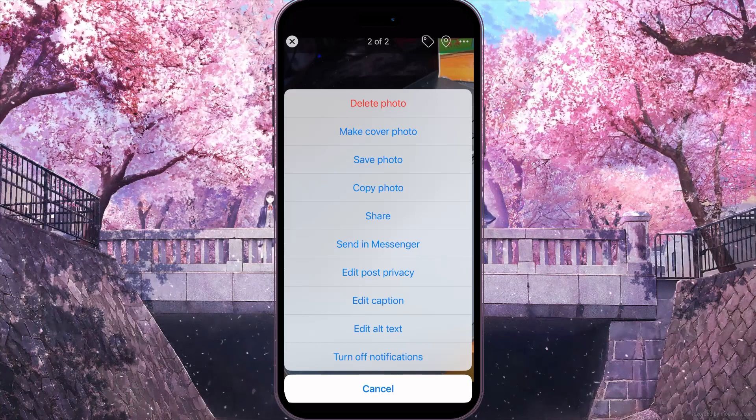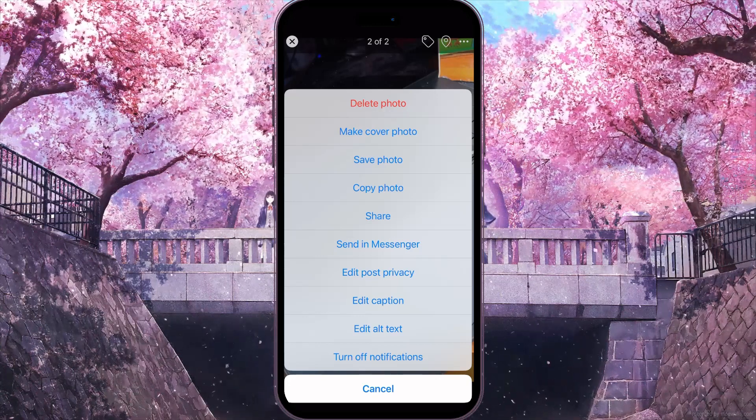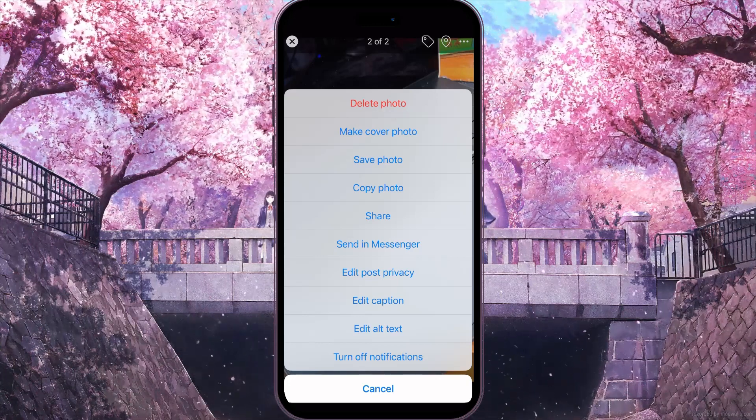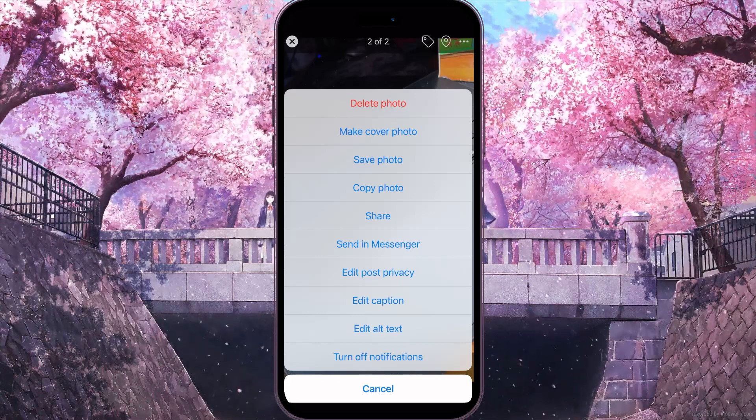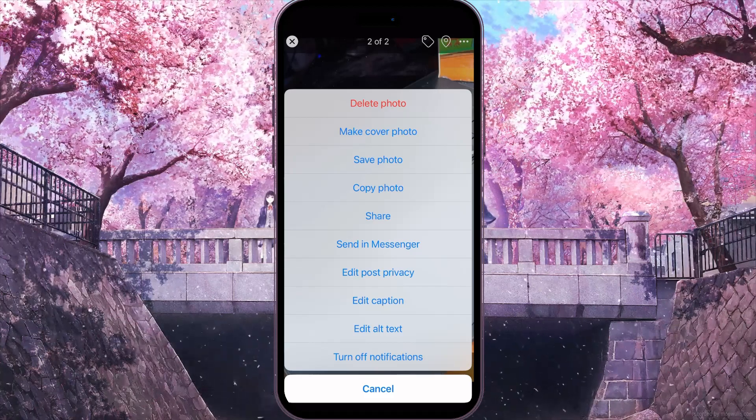And that's how to check all uploaded photos on Facebook. If you found this video useful, leave a like and subscribe to the channel. Thank you!